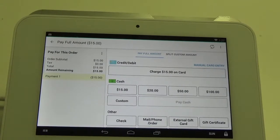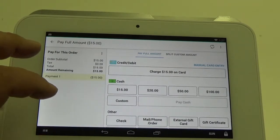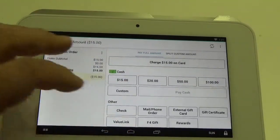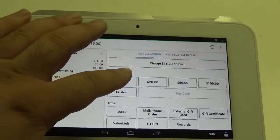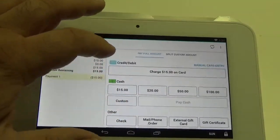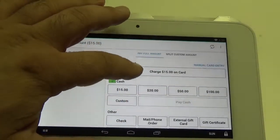This is a little bit different from a normal redemption. Normally we would scroll down and hit the F4 gift button, but instead we're going to stay at the top and hit Charge.